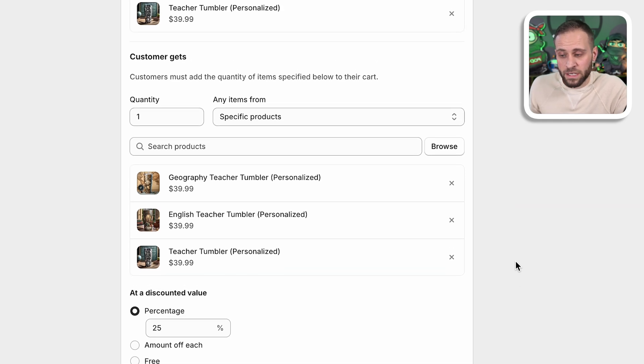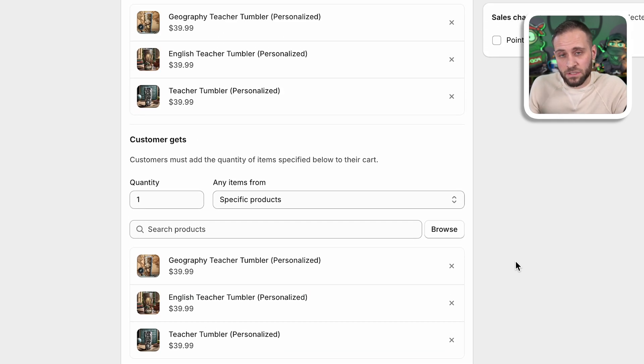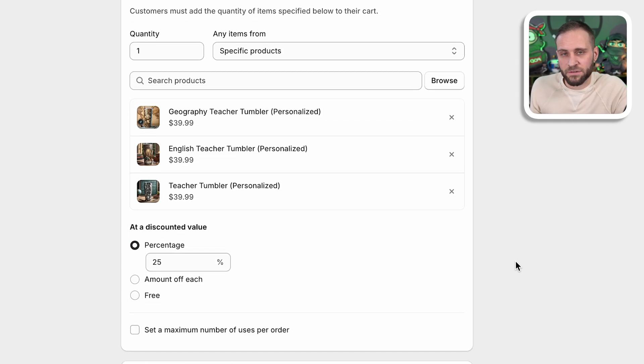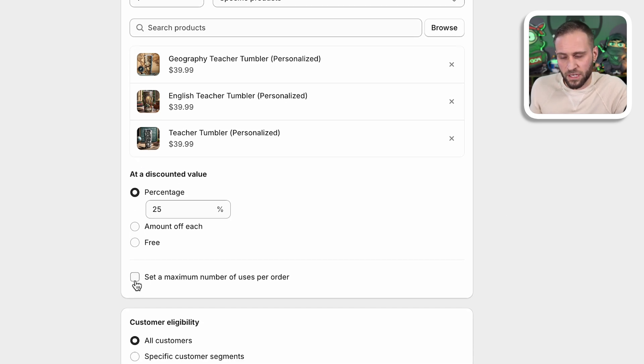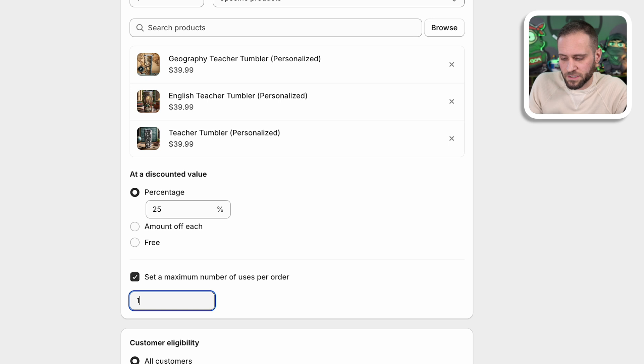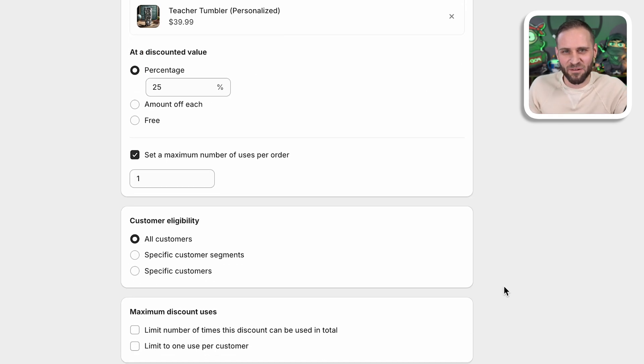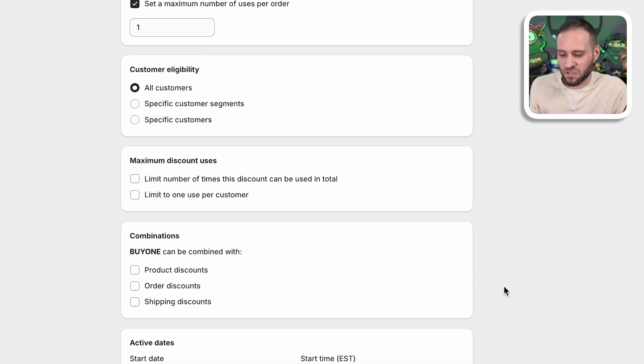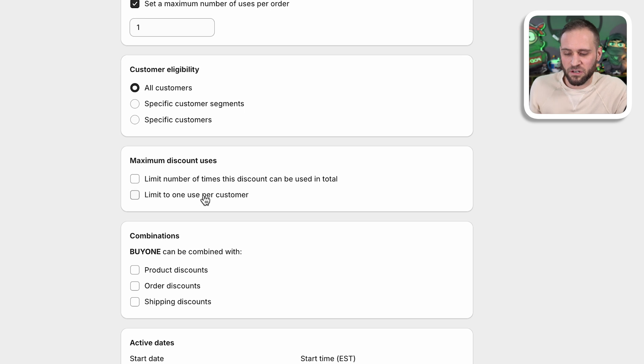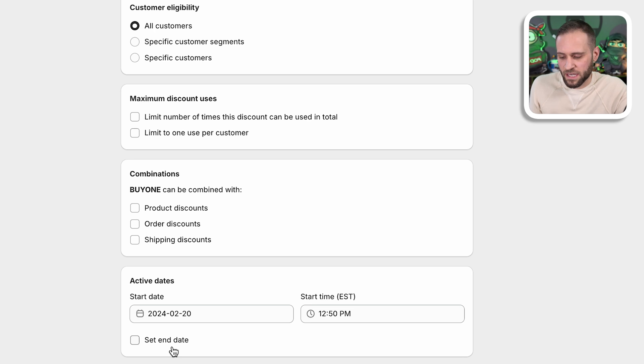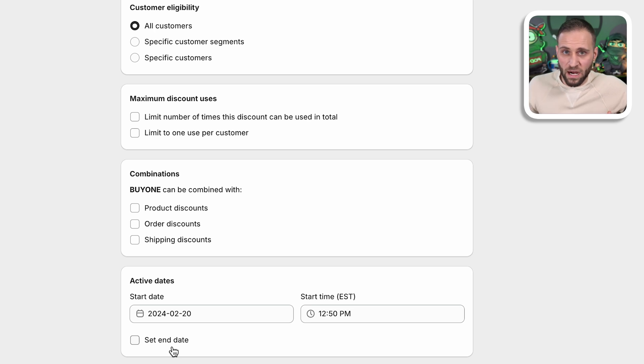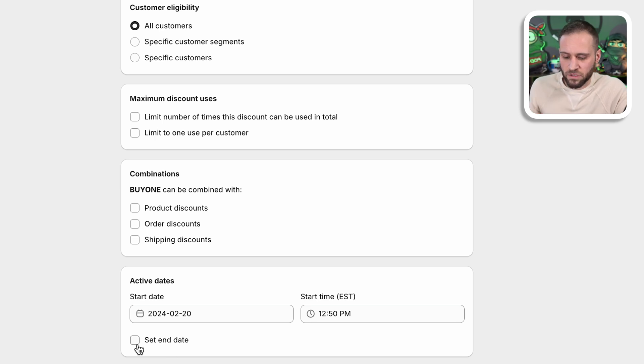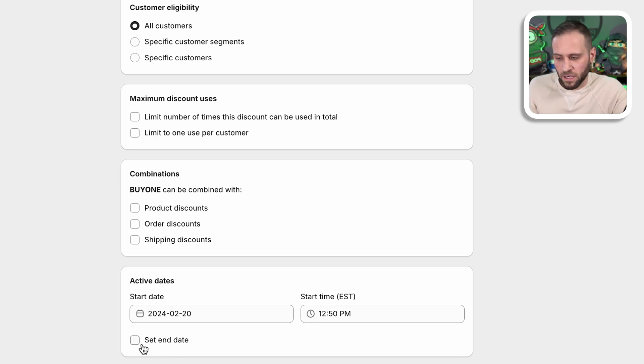So this is a buy one, get one 25% off code discount that we just set up. Usually what I'll do too, is I'll click this checkbox here to prevent people from using this more than once. Simply just type in the number one there. That way they're not ordering like 10 tumblers and getting lots and lots of discounts or something like that. You could also limit the amount of times that the discount code could be used in total. You could also limit it to just one use per customer. And ultimately you can also have an end date down here as well. So let's say that this was like a black Friday type of a thing and you wanted to set an end date for the day after black Friday or something like that, you could save or put in the end date right there.